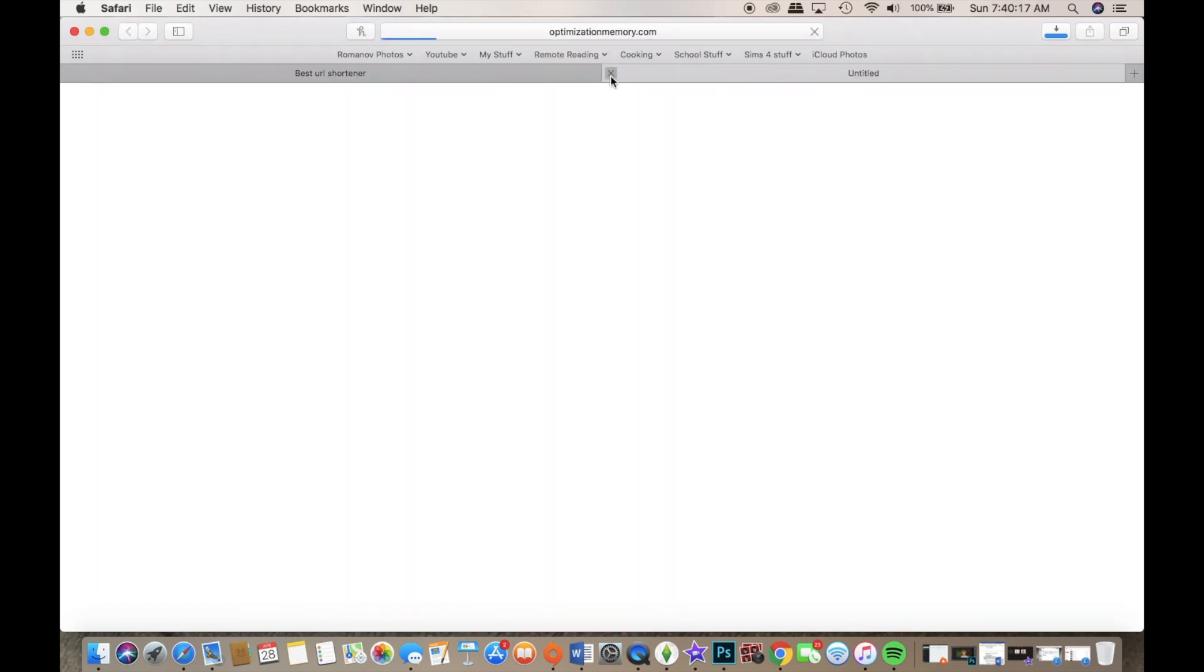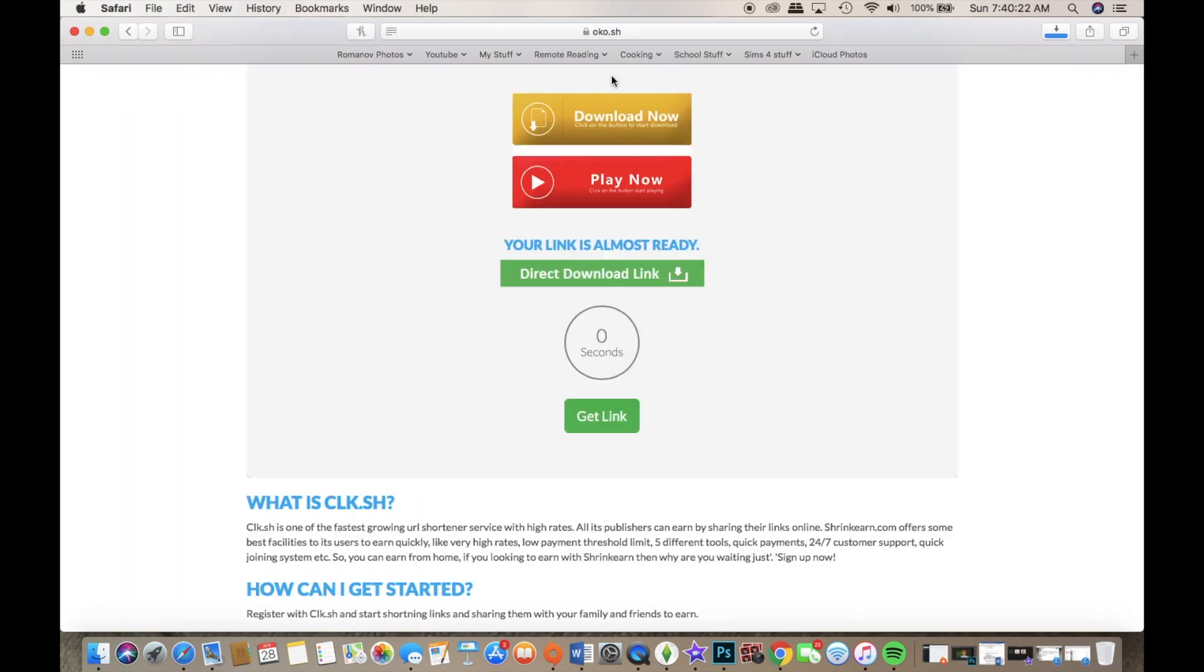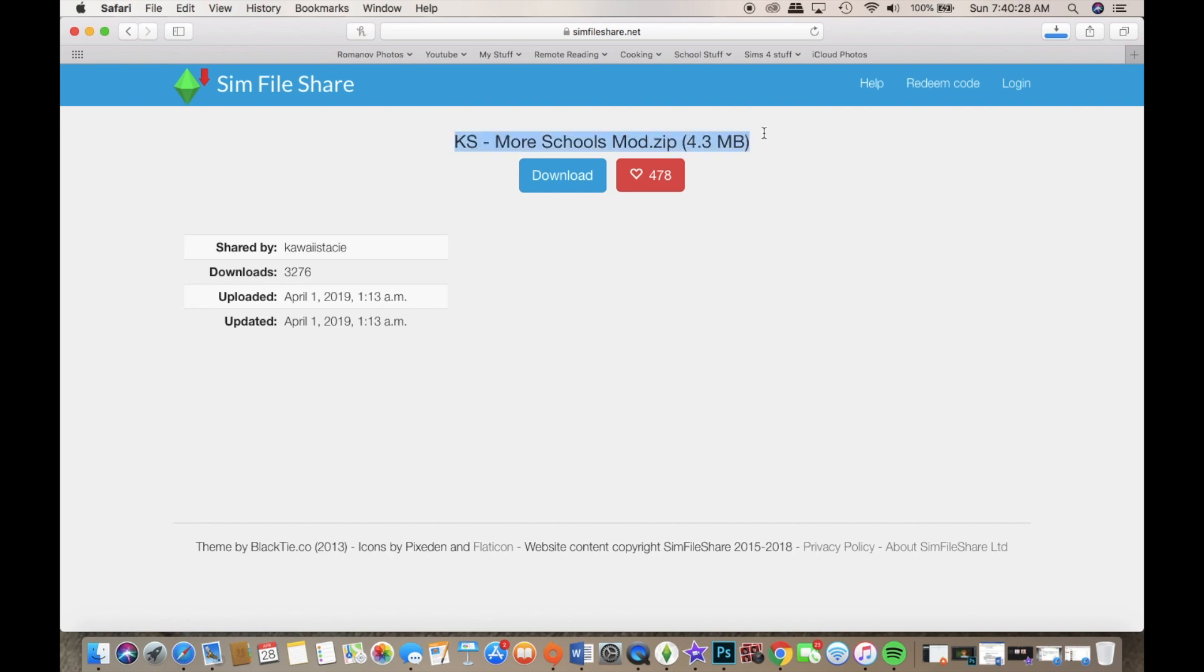Be really careful and sometimes when it does that you're gonna have to do it a few times because sometimes that link will end up turning into something else. Make sure to close that out. When I first did Clickish, it really never had all these buttons, it was just straightforward, but now it's not safe. So here you are - Kawaii Stacy More Schools mod zip. You're gonna download that like any other Sims File Share mod and it's gonna pop up there.